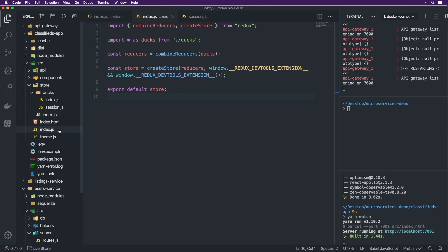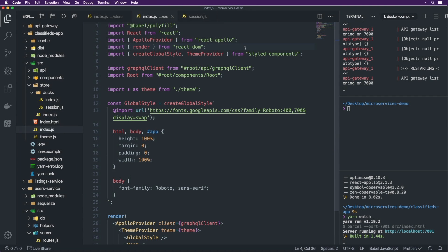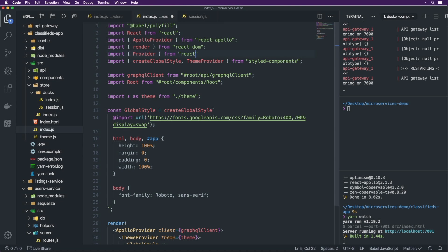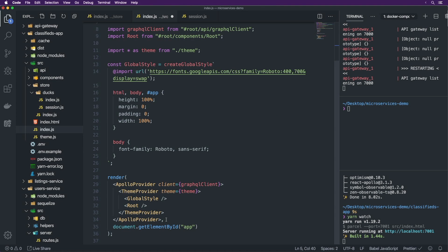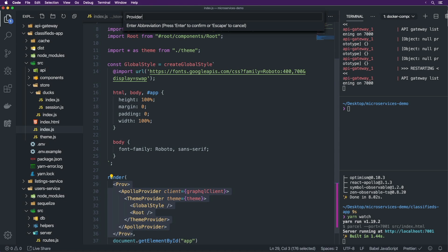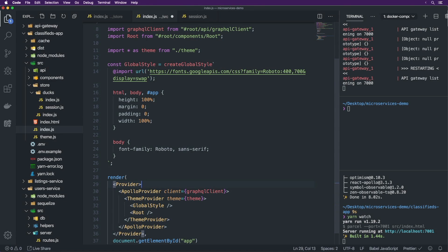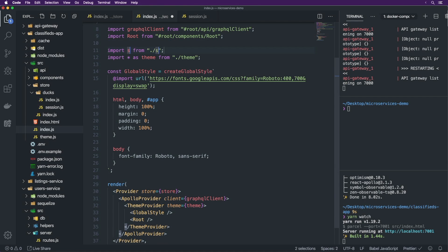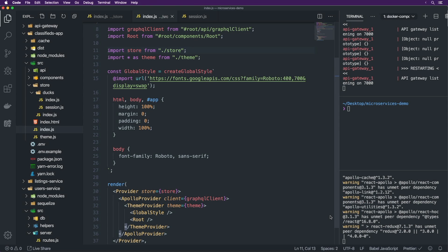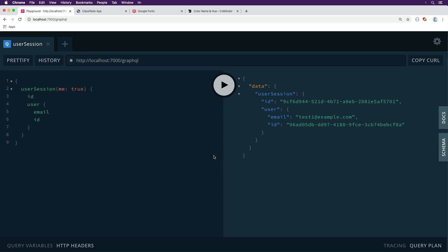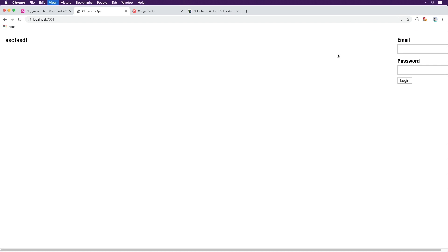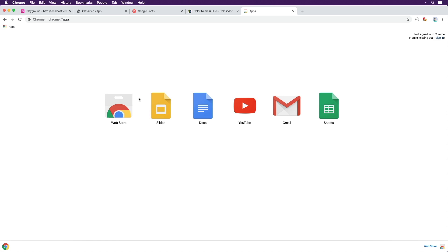Now we're going to include this file inside of index.js. To do that, let's first do import { Provider } from react-redux. Then we're going to wrap our app in a Provider component with store={store}. We get the store from the store directory, so import store from store. Now we wait for that to resolve.